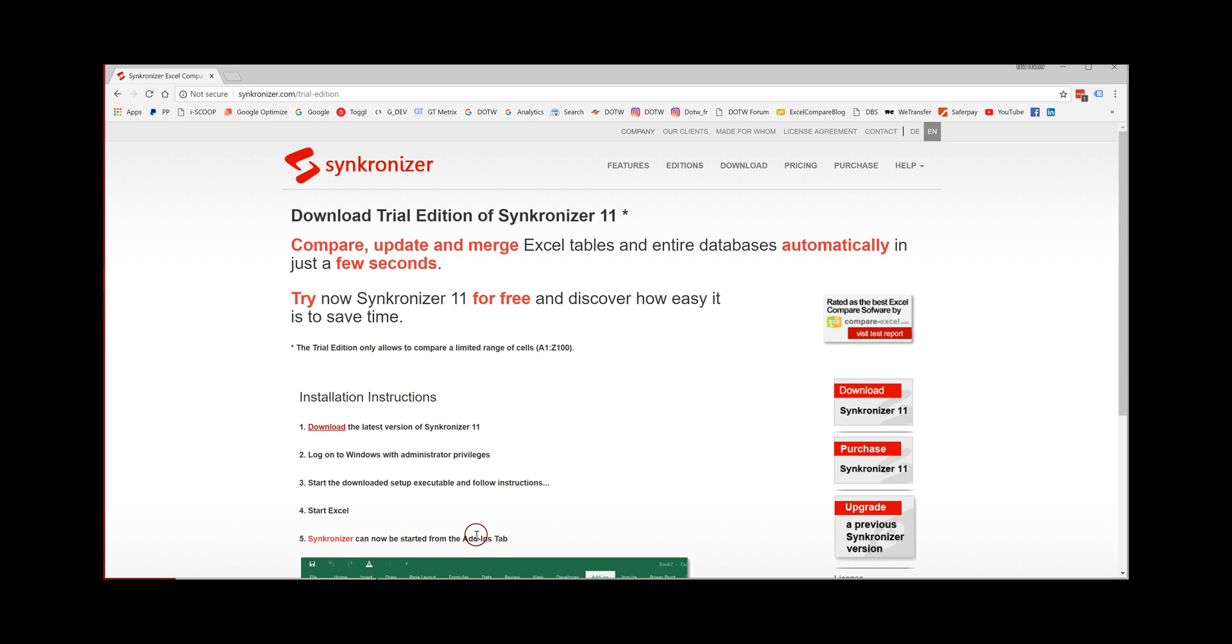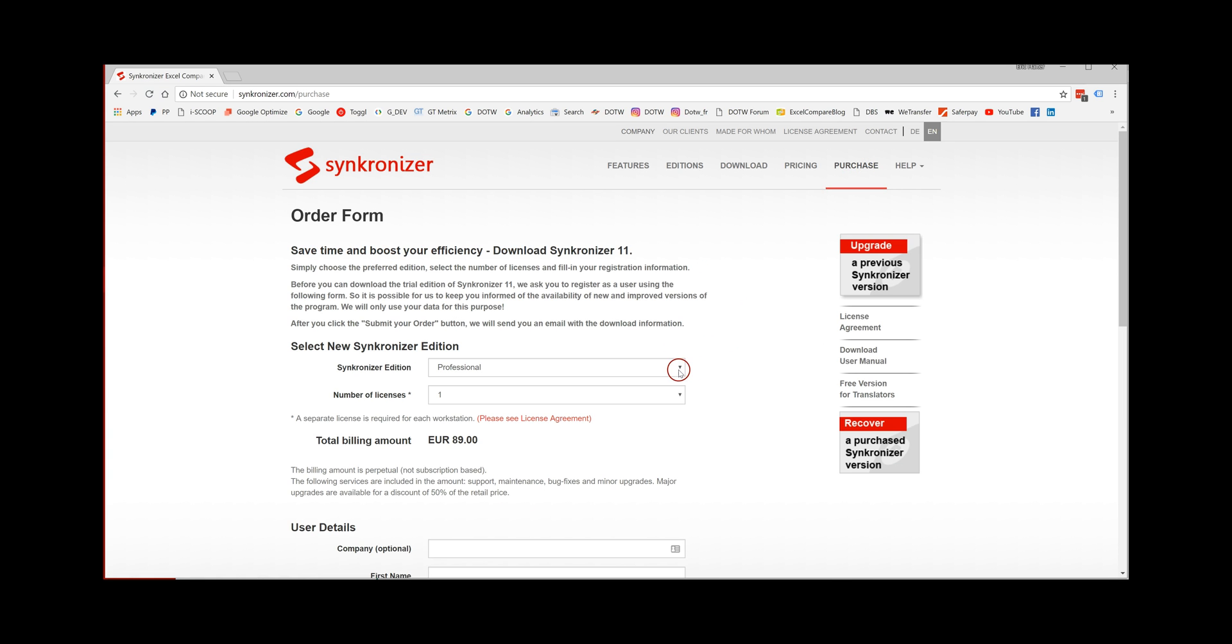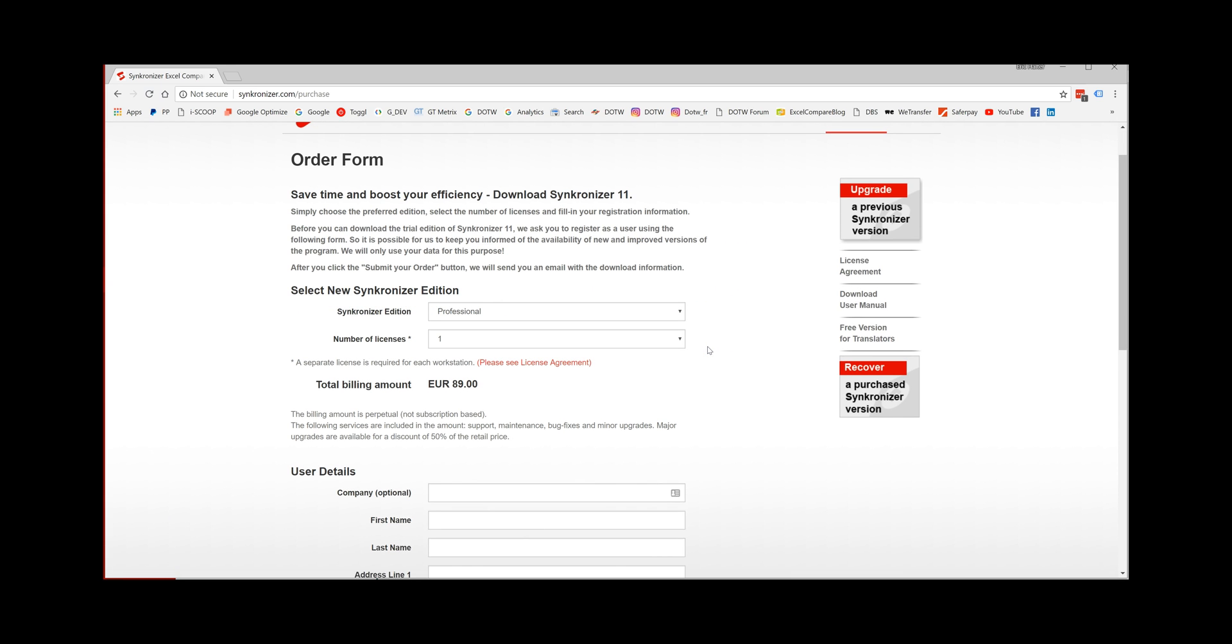go to the Synchronizer website, click on purchase and choose which edition of Synchronizer you would like to buy.